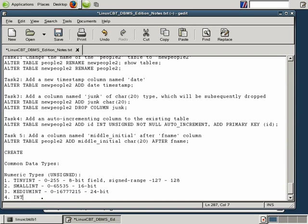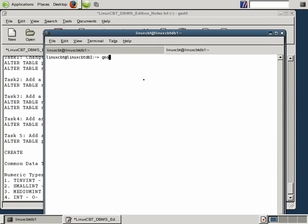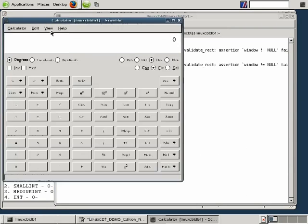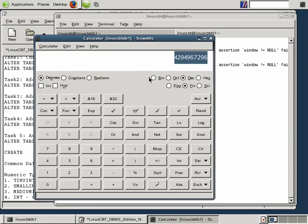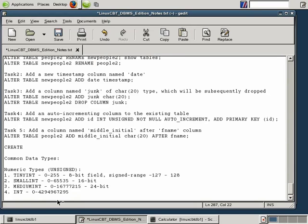With plain INT in an unsigned range, you can store values from 0 through over 4 billion, based on a 32-bit range. You don't need to memorize these numbers — just launch the GNOME calculator or Kcalc in Scientific mode and execute 2^32 to get the full range supported by 32-bit values. So 0 through approximately 4.295 billion is your range for unsigned INT.